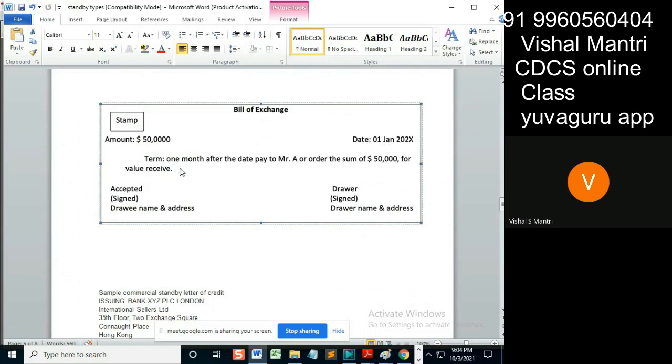Because I am finding the maturity from this date itself, from the date given itself. Whether it's mentioned it's a BL date or not, that's not required at all.